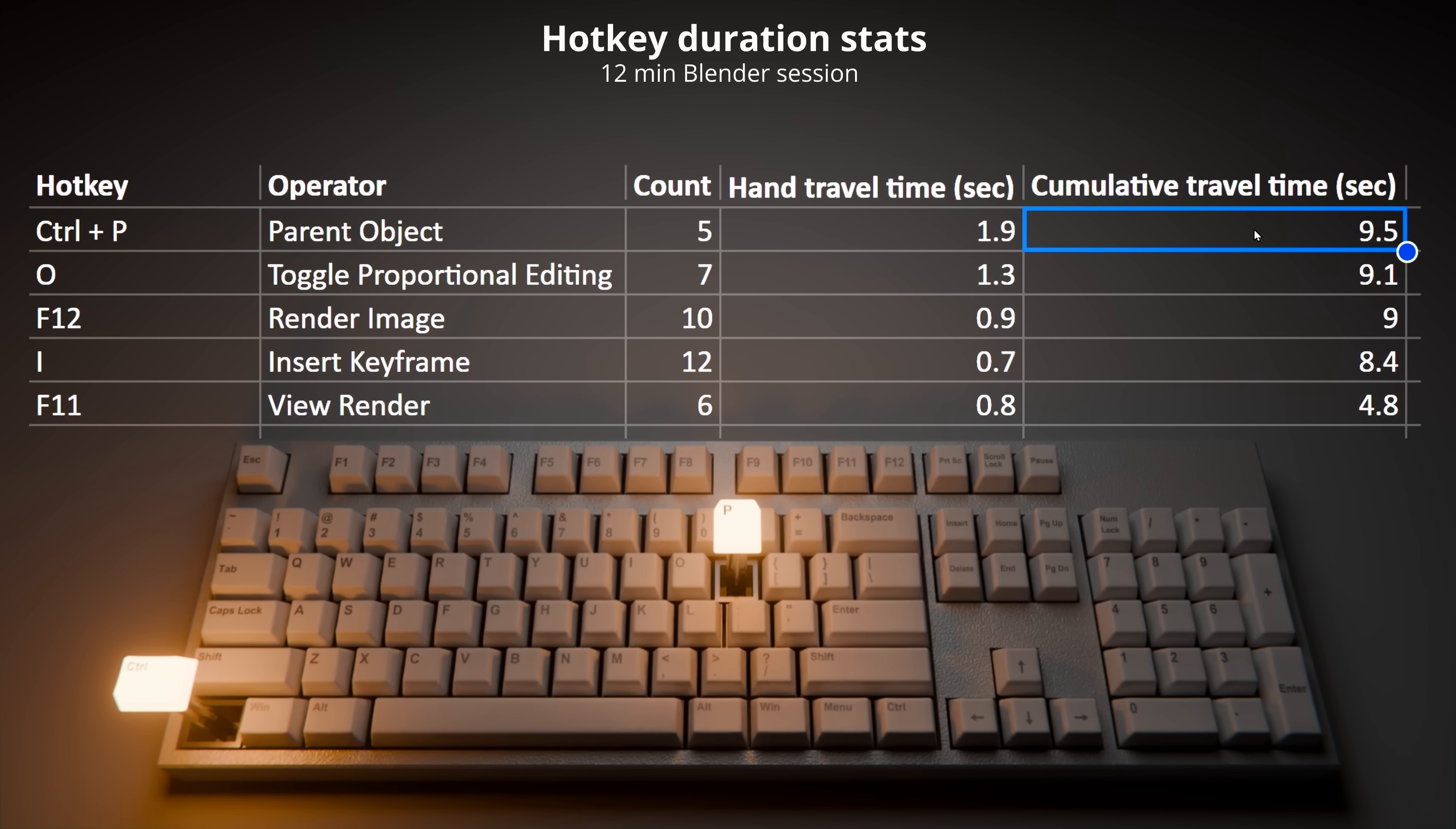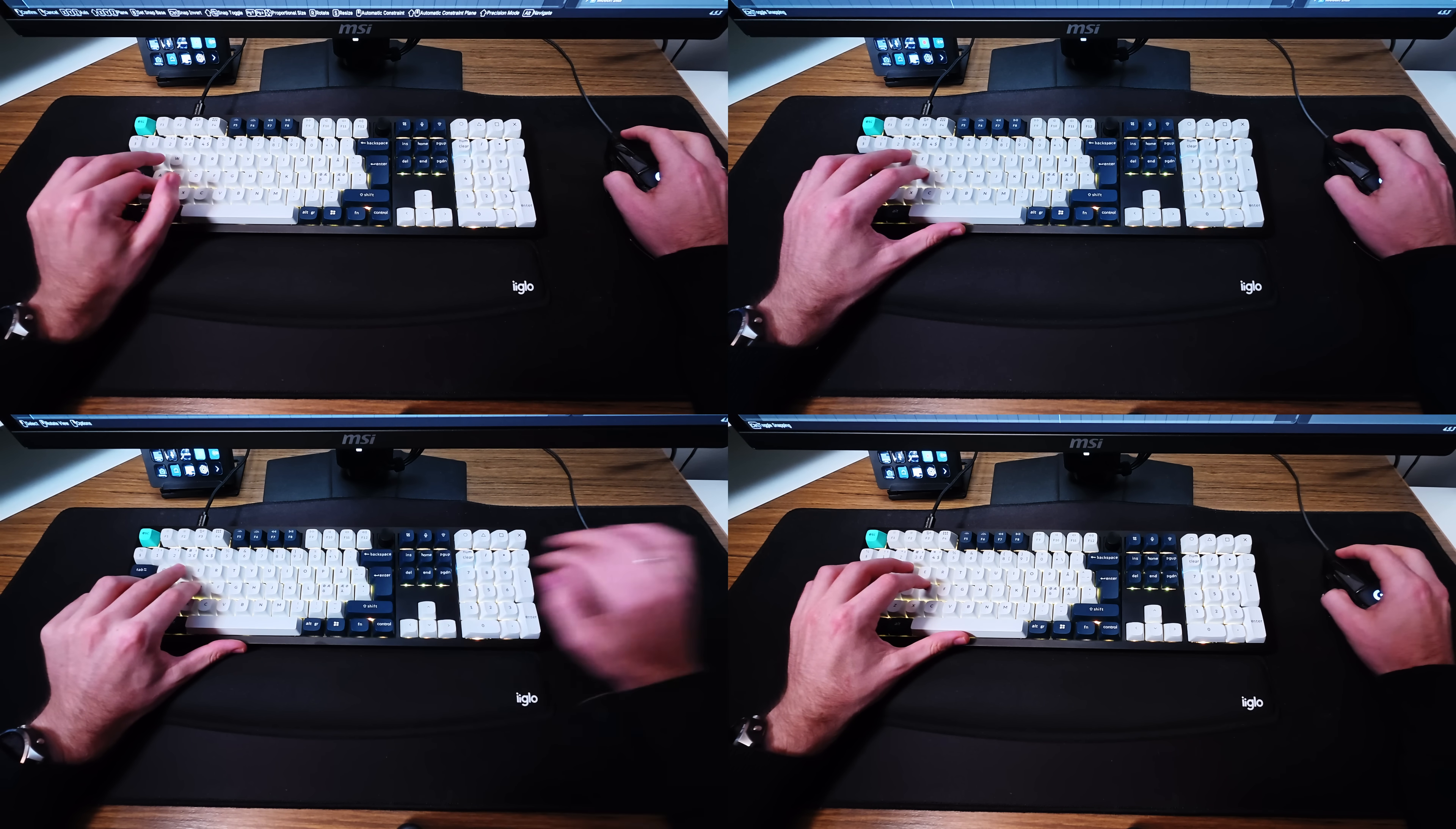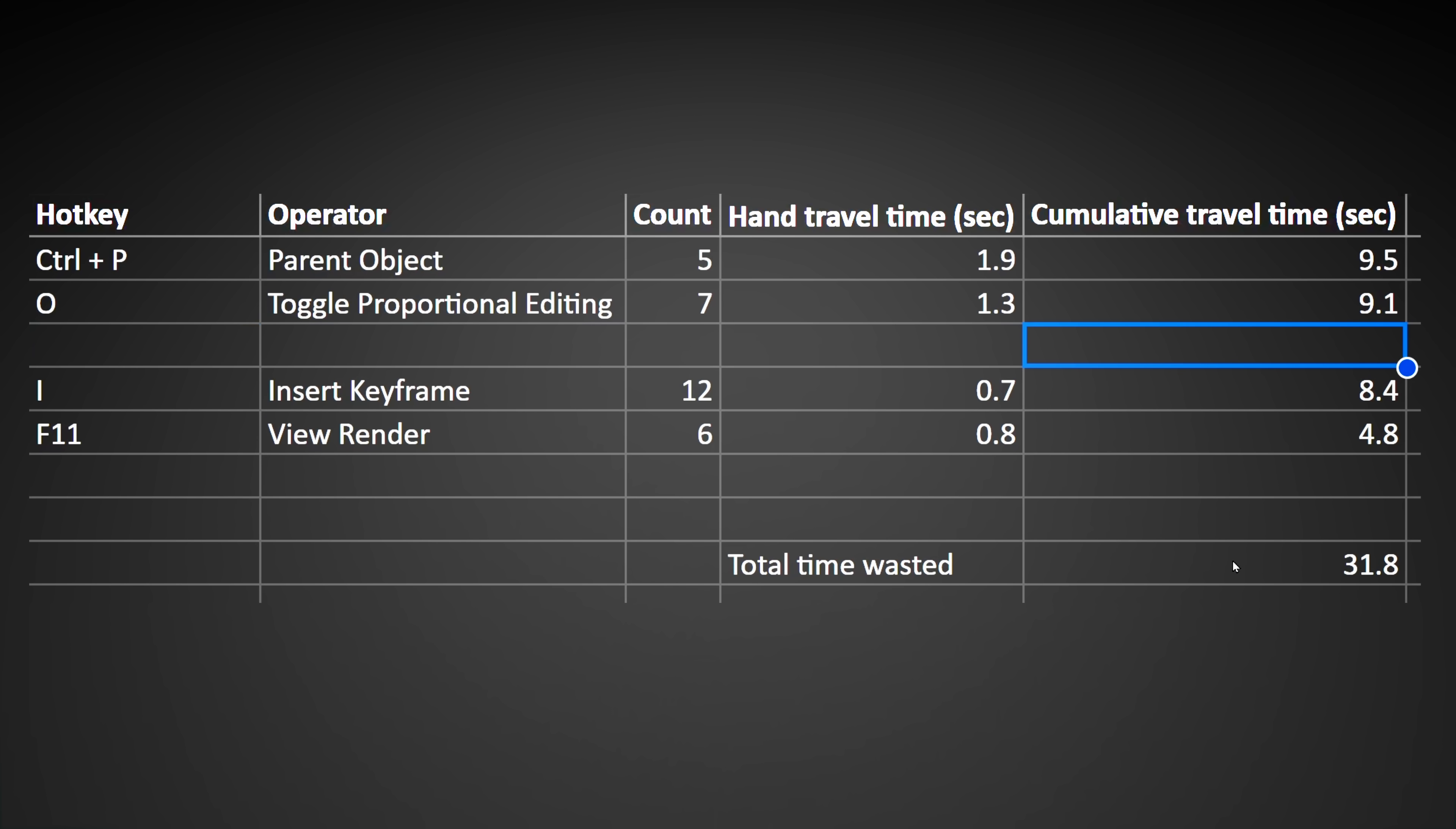So if you add all of these together, on paper I wasted 40.8 seconds moving my hand to the other side of the keyboard during this 12-minute Blender session. But if we're being real with ourselves here, the render image hotkey time save doesn't really matter because when you hit render, you're just waiting for the render to finish anyways. So what time are you really wasting there?